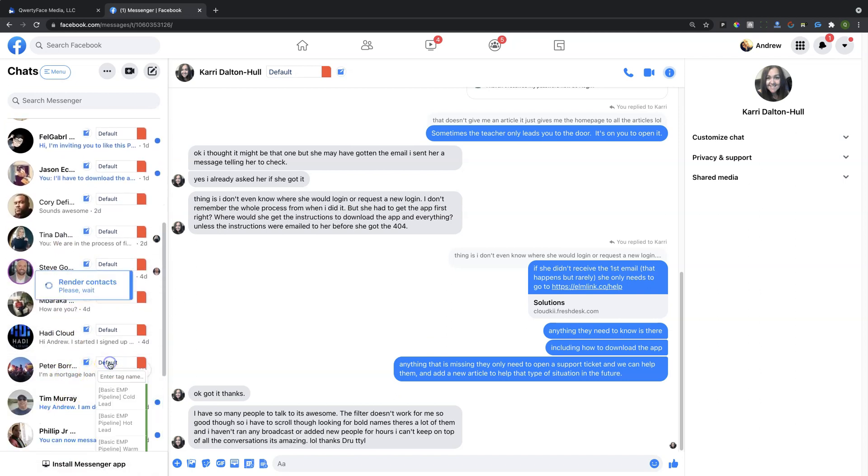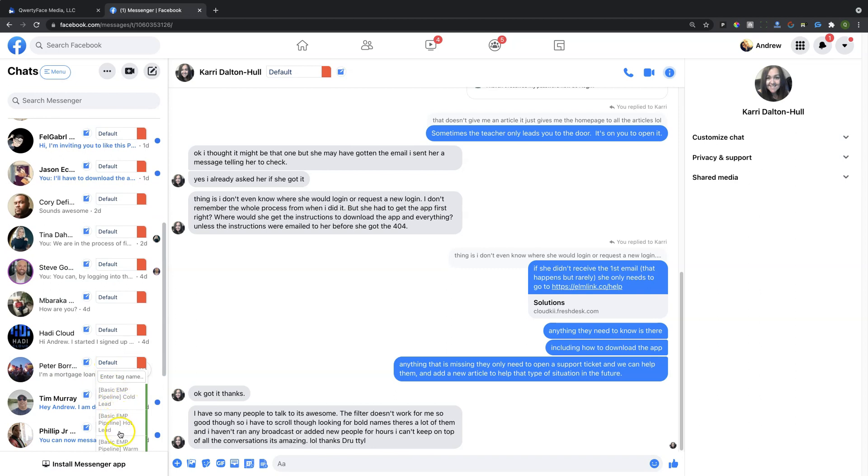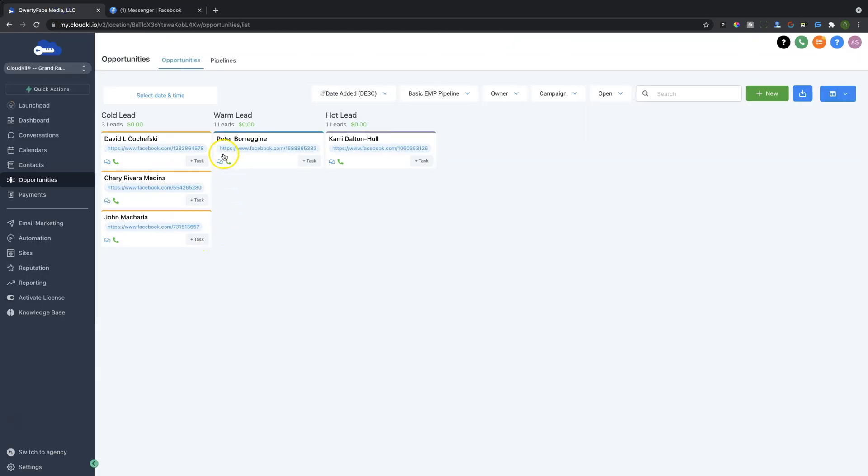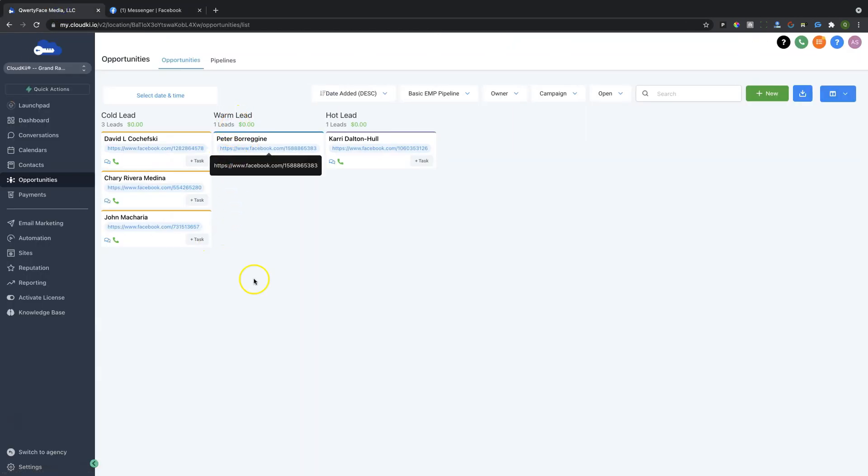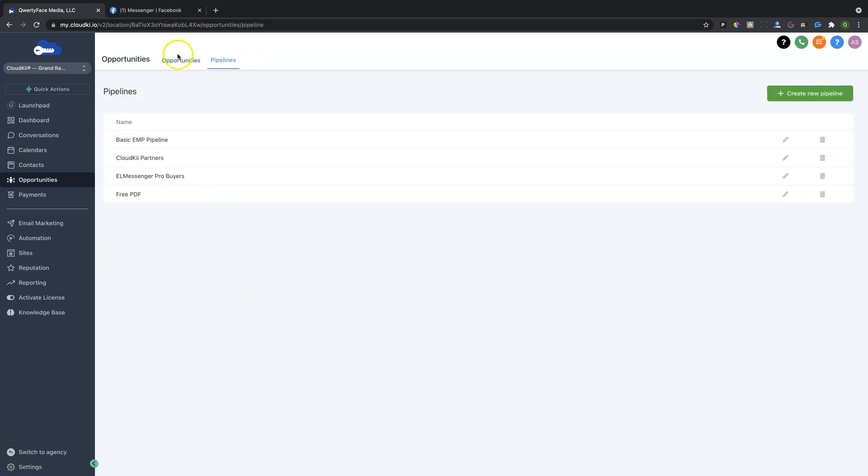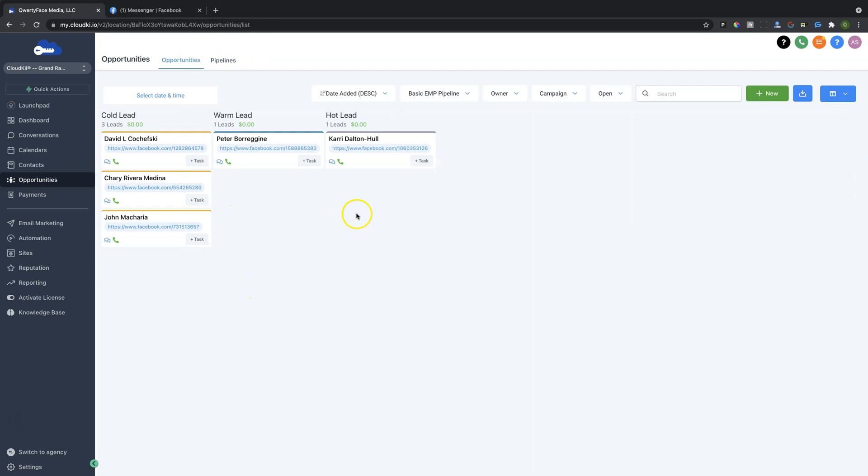So in this case, Peter, if I were to add Peter here to the Warm Lead category right here inside of Facebook, you're going to notice inside of our High Level that Peter is now a Warm Lead inside of our Opportunity Stage in our Pipelines. And you can see right here the number of Pipelines. Here you can see the Opportunities in each of those Pipelines.